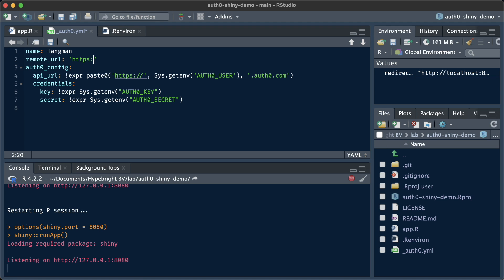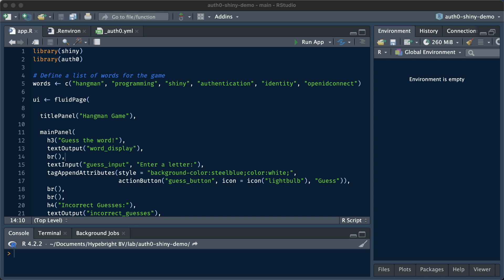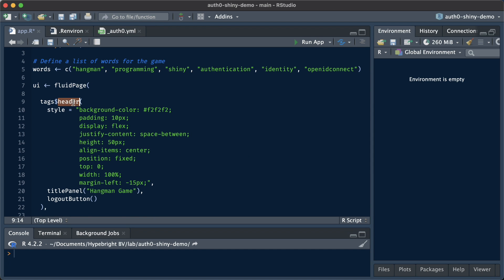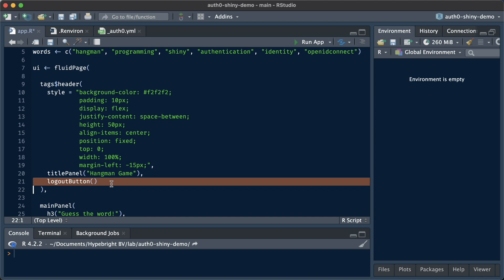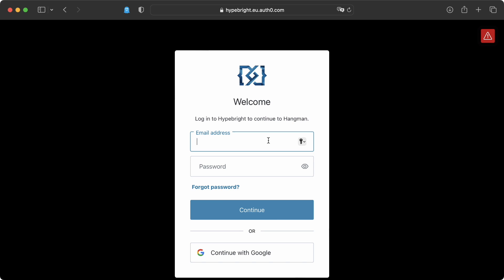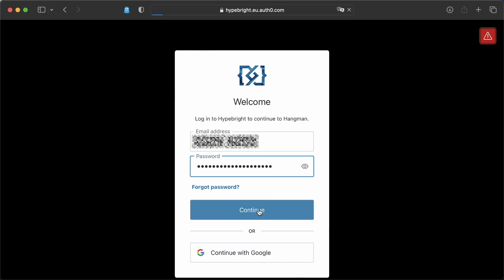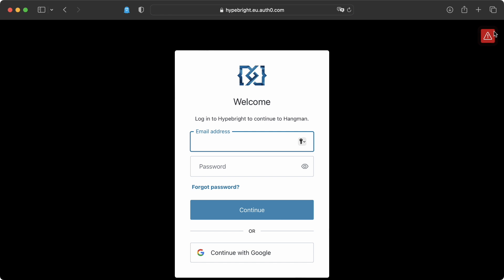In the configuration file there's also a remote URL. This is important if you want to eventually deploy your app somewhere, for example on ShinyApps.io, so don't forget that. Next, we would want to add a logout button. This logout button we can add in a header — it's a simple header with some styling, containing a title panel and a logout button from the auth0 package. To make sure the header ends up correctly, we're also doing some styling in the main panel. When we save that and run the app again and log in, we can see that we now have a logout button. If you click on this logout button, you get what you expect and you're being logged out.